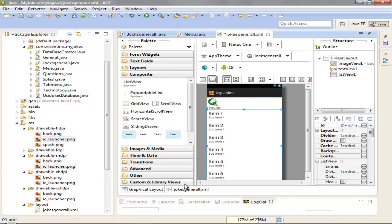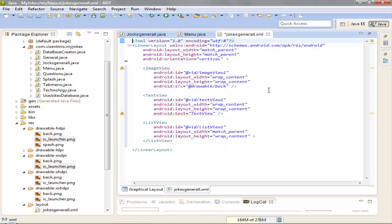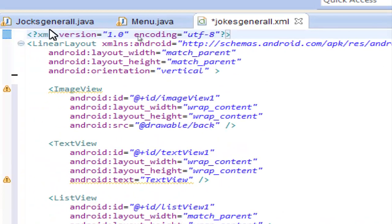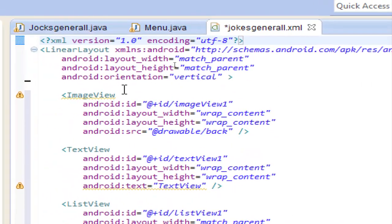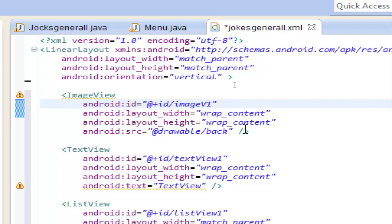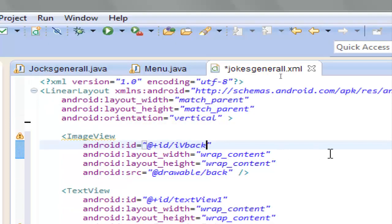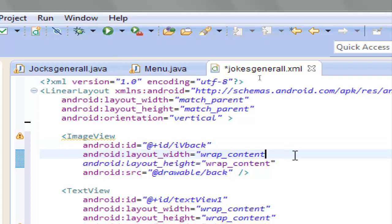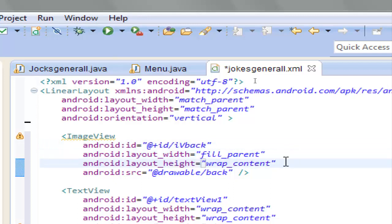Ok, let's go to the XML code now. Let's zoom in to see what we have. We have an image view. Let's name image view IV back. We want the width to fill parent, height wrap content.